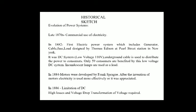Let's talk about the historical sketch. Here we can see in the timeline the evolution of power systems, how it grew from what it was to what it is today. In the late 1870s and 1880s, commercial use of electricity started. In 1882, the first electric power system — which includes generator, cable, fuse, and load — was designed by Thomas Alva Edison at Pearl Street Station in New York. It was a DC system.